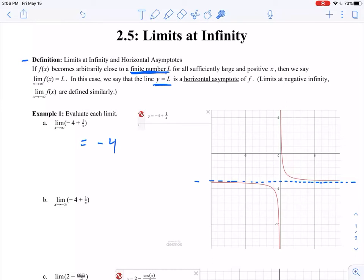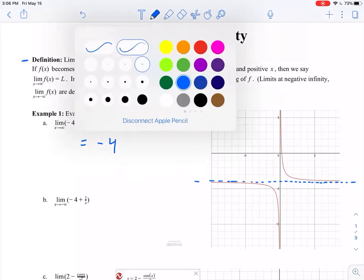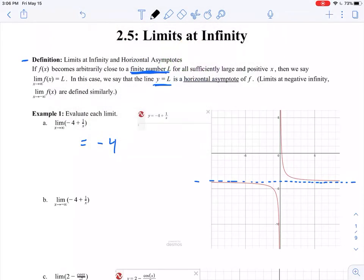Similarly, as x approaches negative infinity, we're looking at the other side. As I move as far to the left as I possibly can, where is my function going? What y value am I approaching? Again, it looks like it's approaching this blue dashed line of y equals negative 4. So it looks like our function is also approaching negative 4.